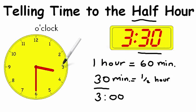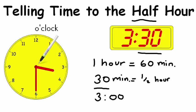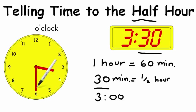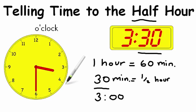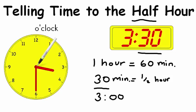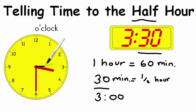So notice something different. We always remember with telling time that we look at the small hand first and we look at the big hand, or the minute hand, second. The hour hand has moved. If it was at 3 o'clock, the hour hand would be pointing directly at the 3,